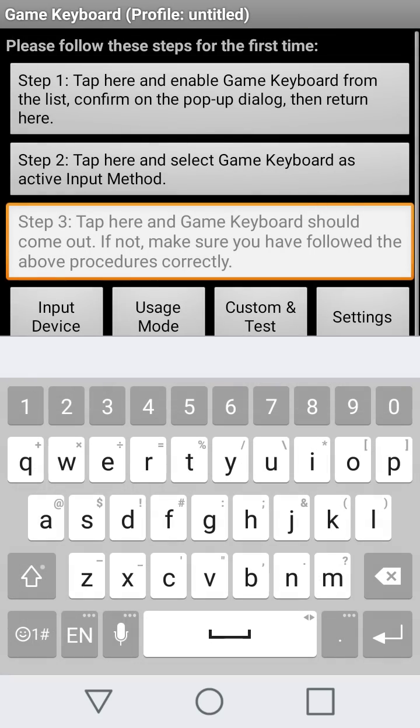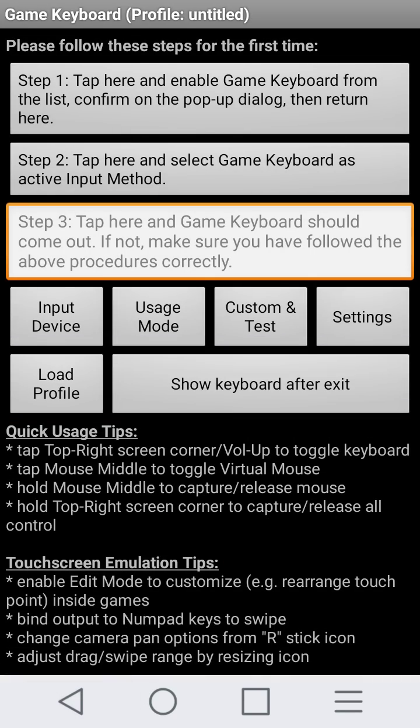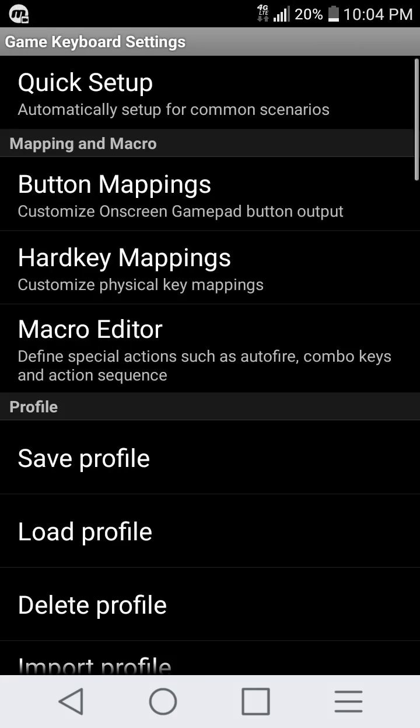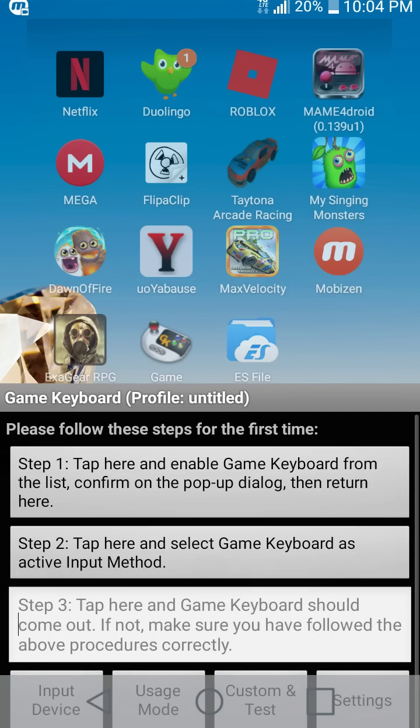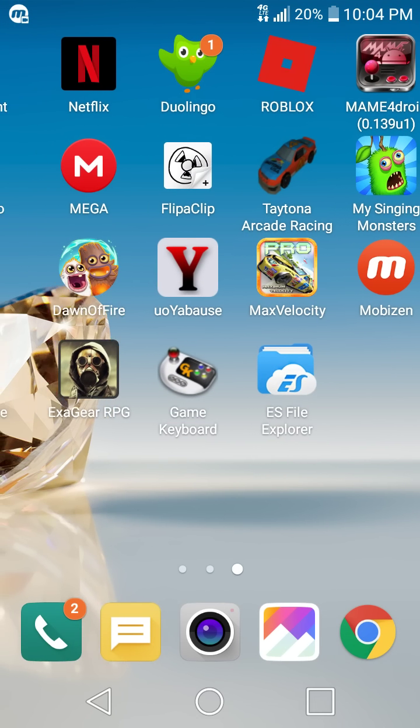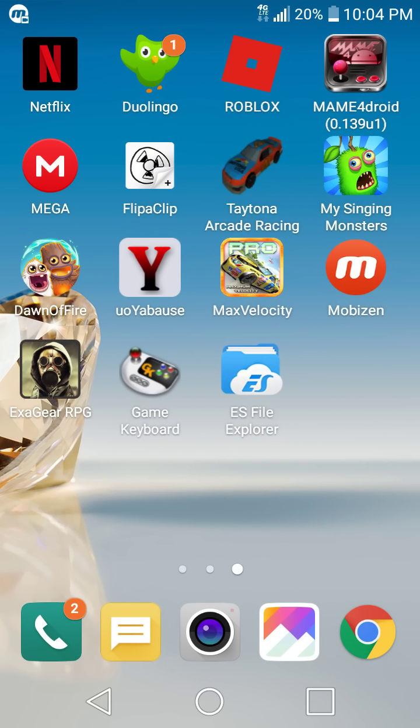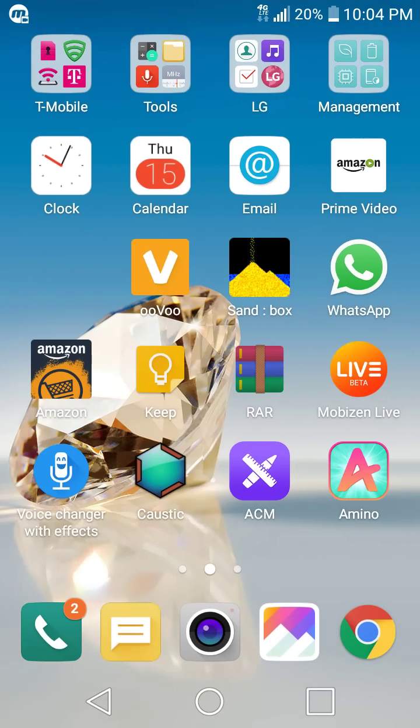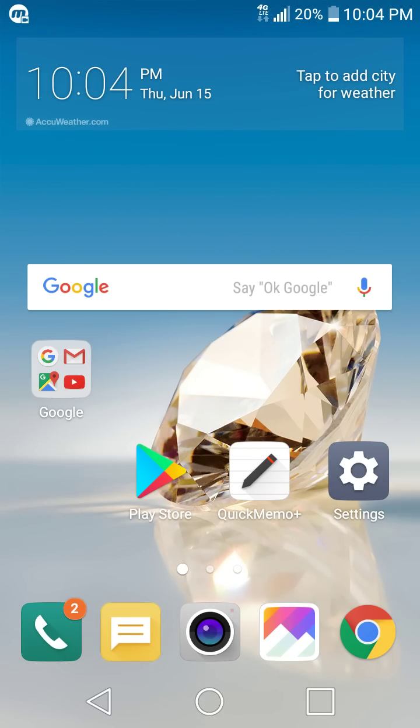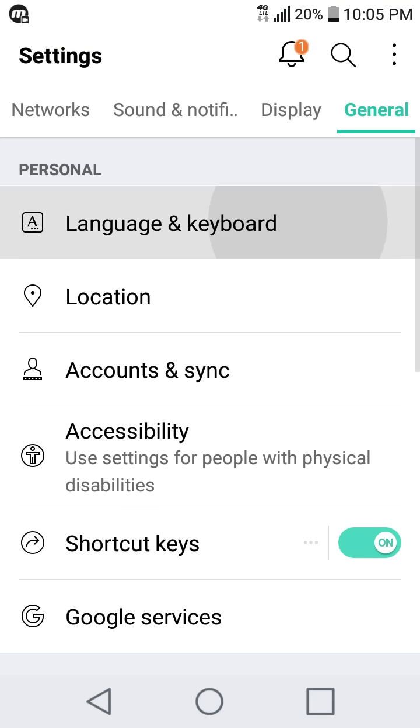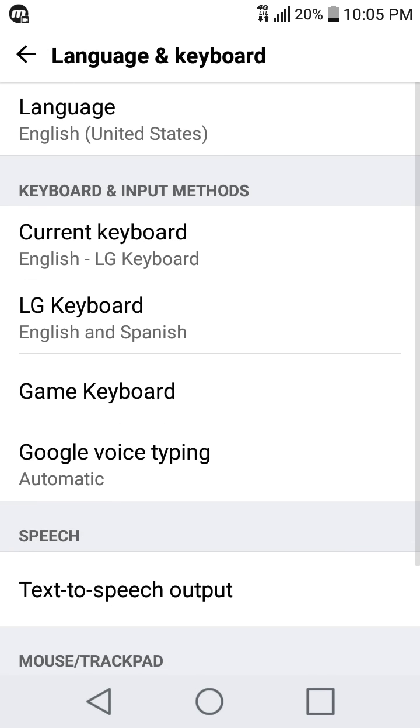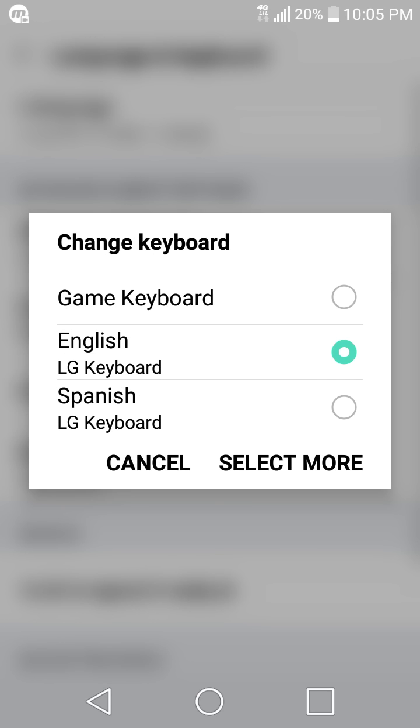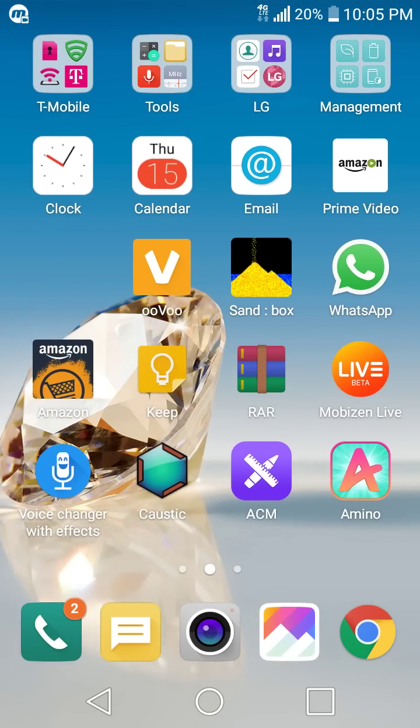You can go to the app and go to settings and customize your setup. To activate the game keyboard, go to General, Language & Keyboard, and switch to this one, Game Keyboard.